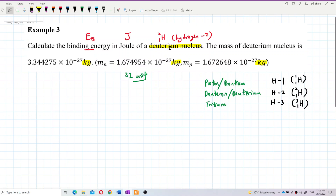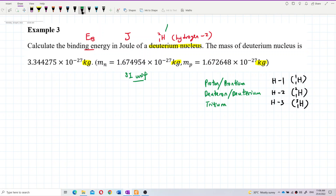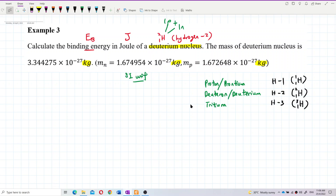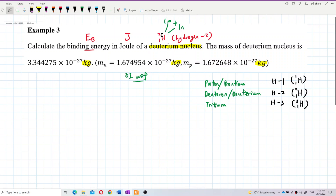Going back to deuterium: a deuterium nucleus consists of one proton and one neutron. Hydrogen-2-1 is made of one proton plus one neutron. The proton number is 1 and the mass number is 2, so 2 minus 1 gives you one neutron.